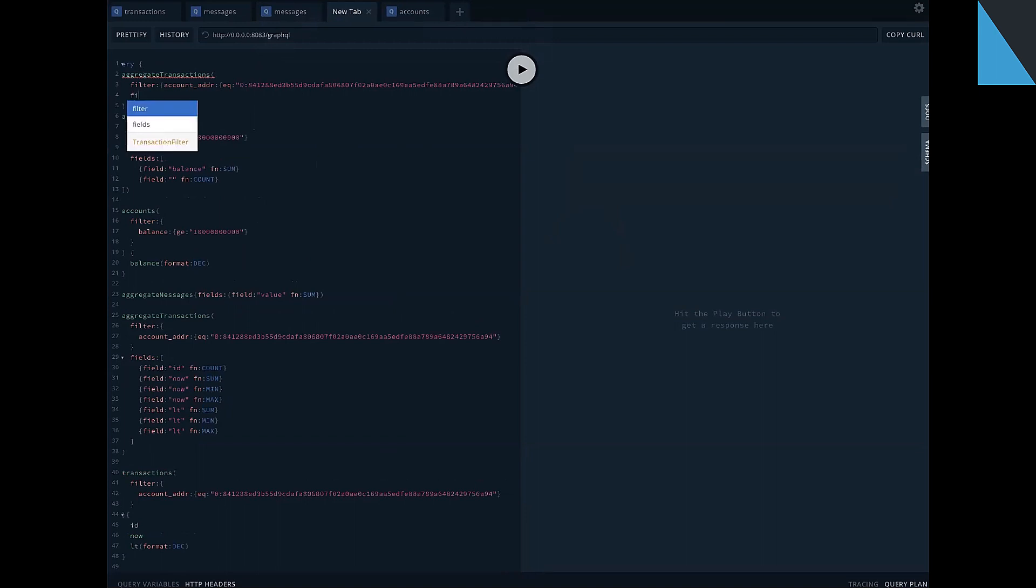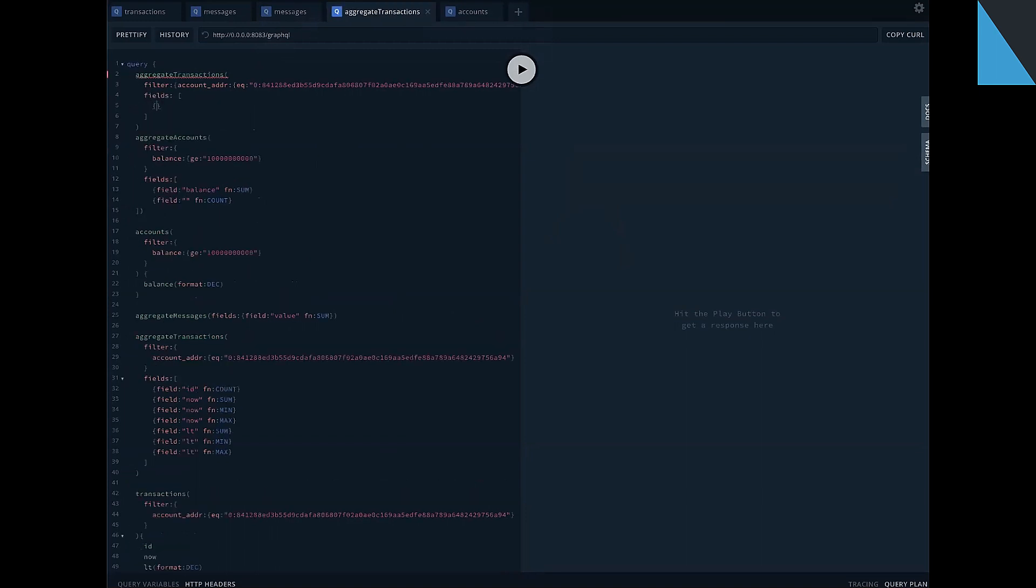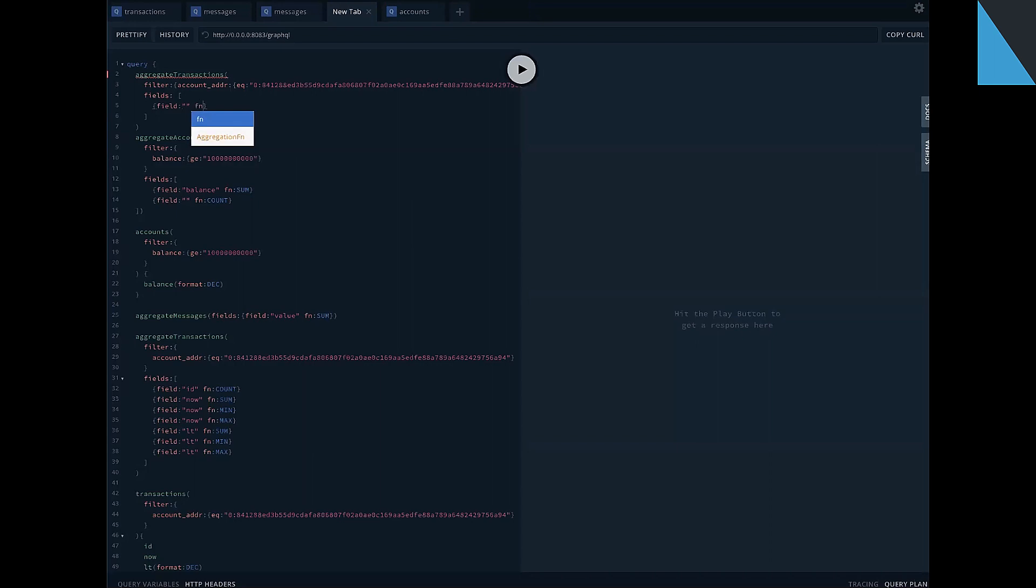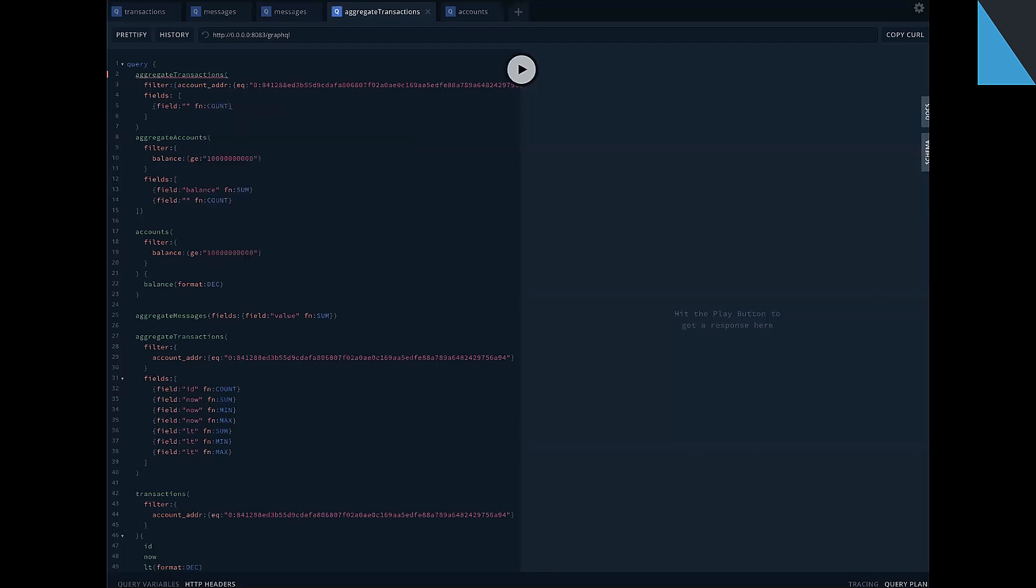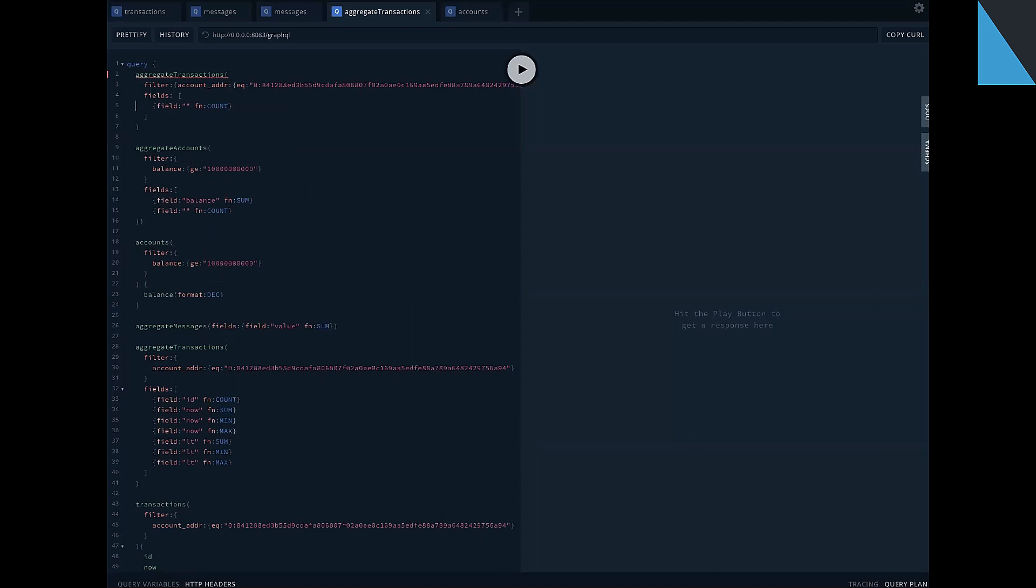And we must specify fields on which we want to perform aggregations. We must specify a field and aggregation function. But if we specify aggregation function count, we can omit field name.